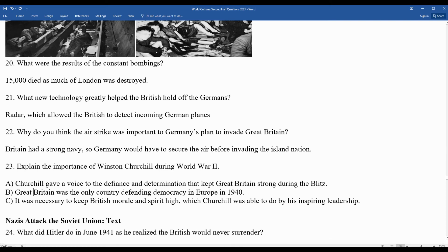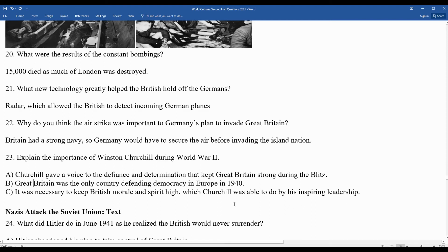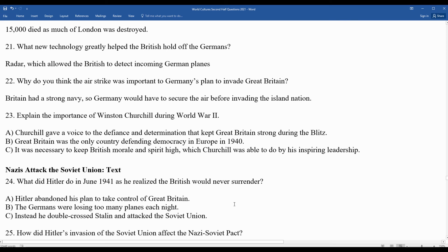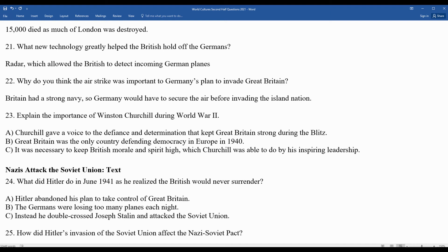In June 1941, as Hitler realized the British would never surrender, he made the mistake of abandoning plans to take Great Britain and instead decided to double-cross Joseph Stalin and attack the Soviet Union. The Germans were losing too many planes each night. Had Hitler put full effort into invading Great Britain, he likely would have lost fewer lives than in the Soviet Union — and World War II could have turned out differently.